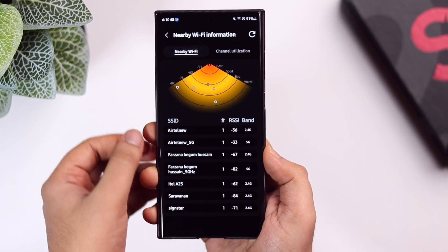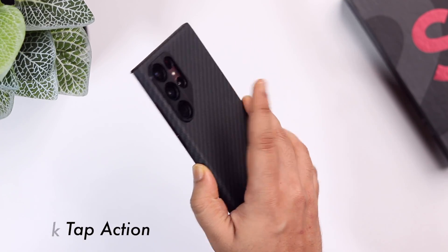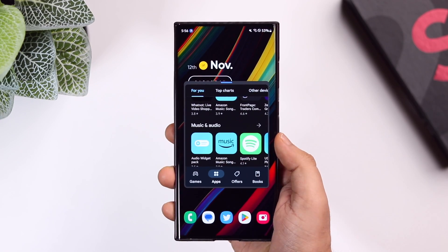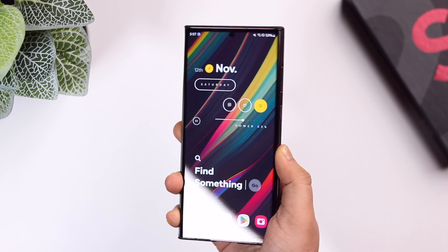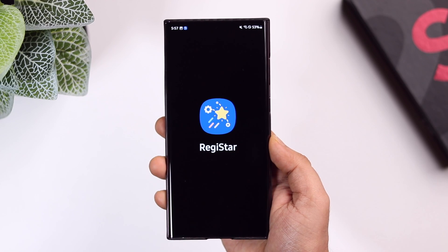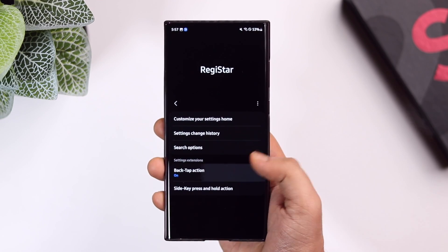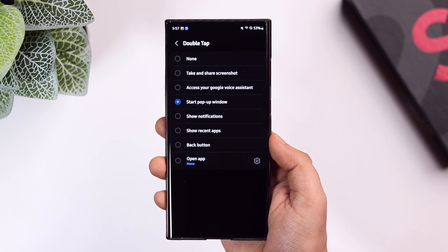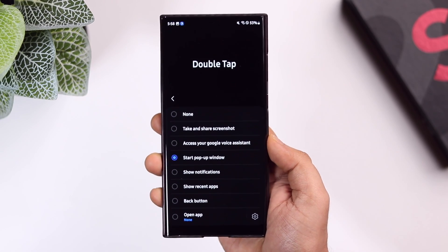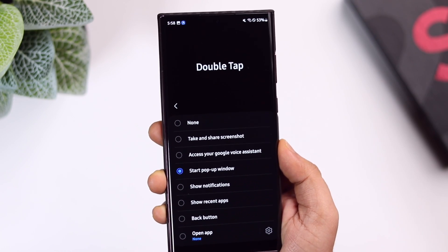Right now I'm in the Play Store. If I quickly want to open this app in a pop-up window, I just double tap on the back of my phone — one of the easiest ways to open any app in a pop-up window. Triple tapping takes a screenshot. I added these gestures using a Good Lock module called RegiStar. Install it from the Galaxy Store, turn on Back Tap Action, and easily assign different actions for double tap and triple tap — screenshots, Google Assistant, pop-up window, or opening a favorite app.